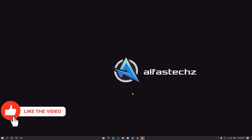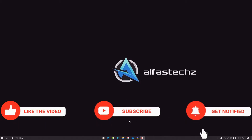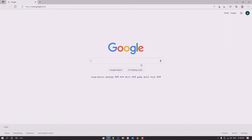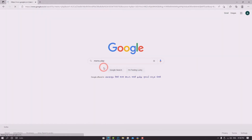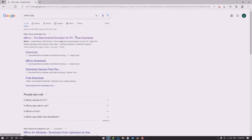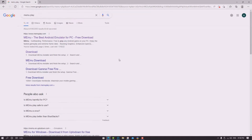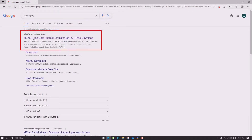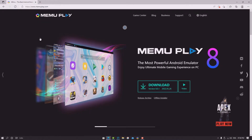First, you need to open any web browser on your device. I am opening Google. After opening your web browser, type 'Memu Play' in the search bar. You can see more websites listed here, including Memu Play for PC downloads and more. Select the first website, which is the official website of Memu Play, and click on it.